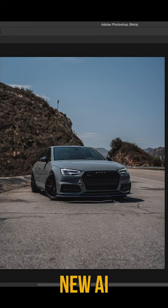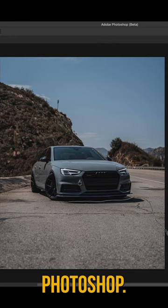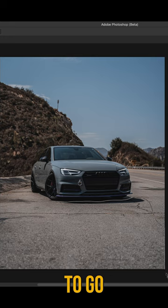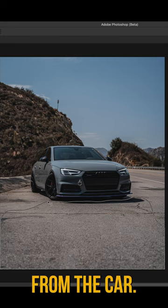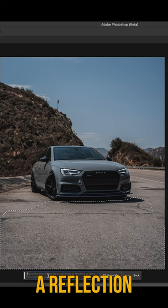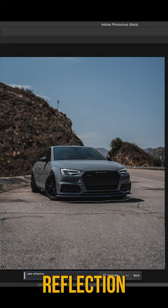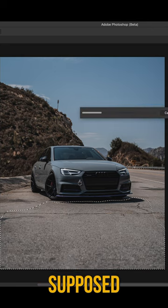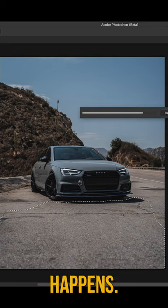Alright, so I wanted to try the new AI feature in Photoshop. I'm gonna go ahead and select the ground right here in front of the car. I want to add a reflection, so I'll do something like a lake — we'll do a lake reflection. It's supposed to give me a couple options, so we'll see what happens.